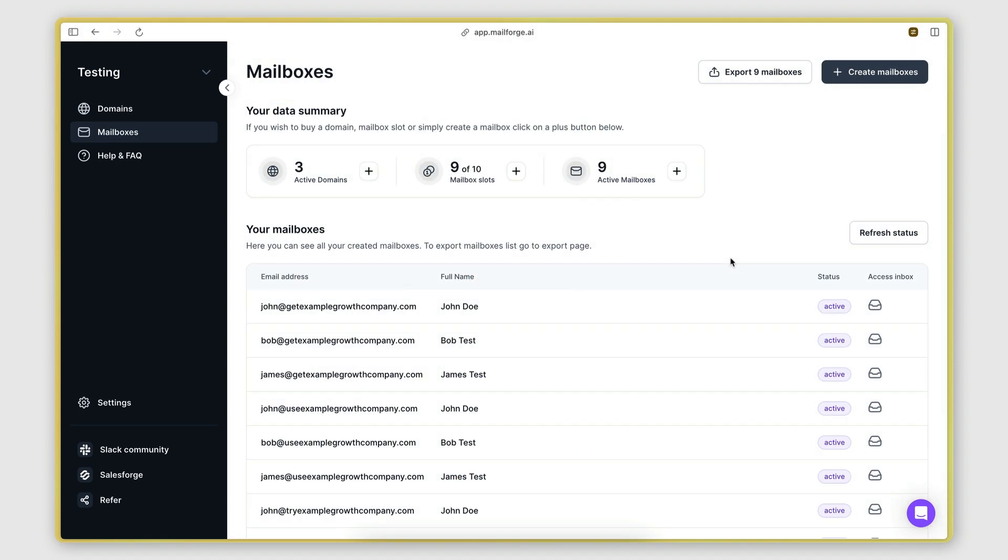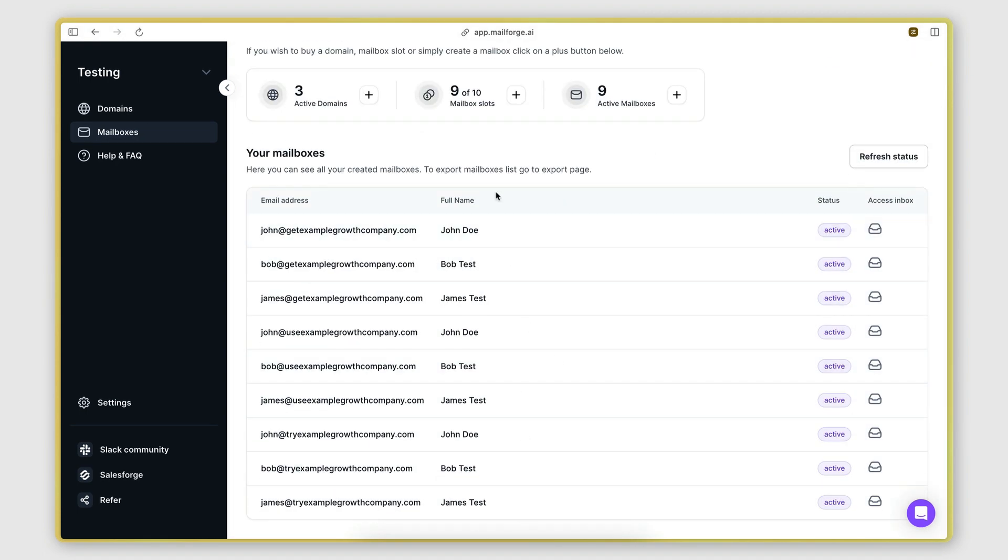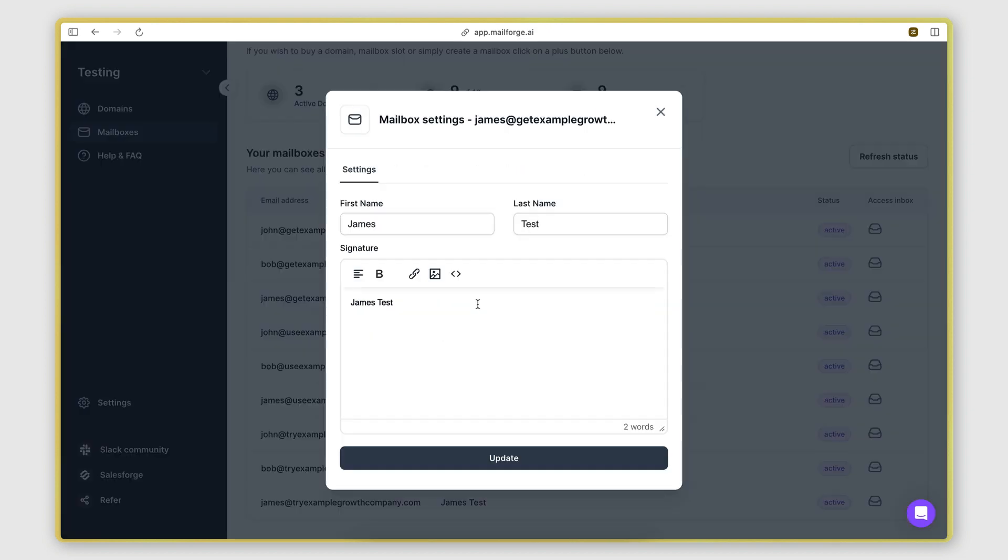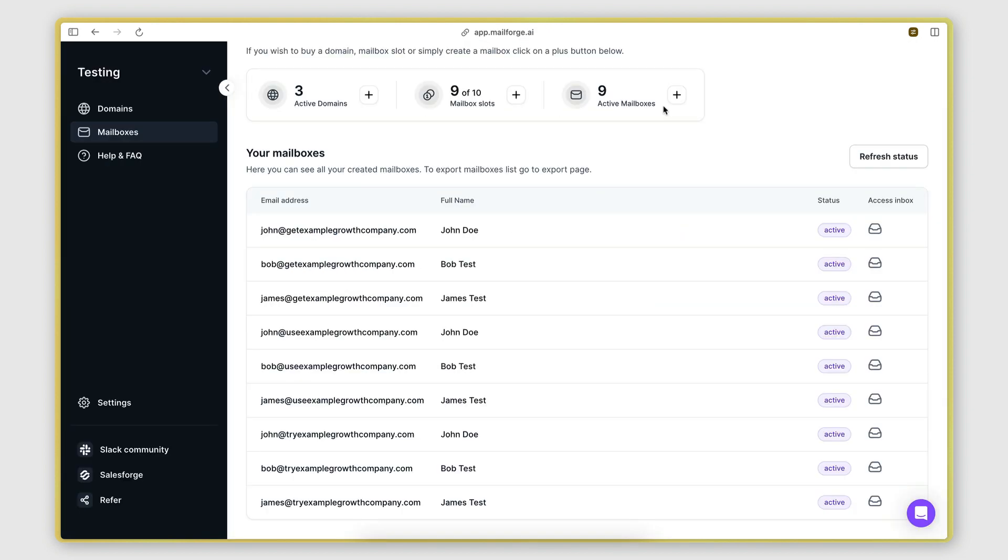Alright, so the mailboxes have been successfully created. We can click on any of these to edit the first name, last name, and signature.